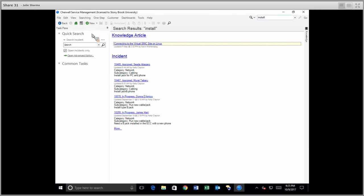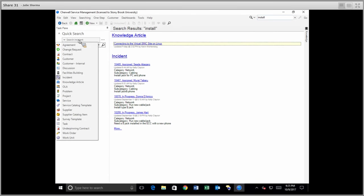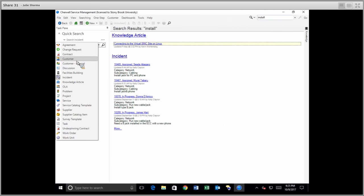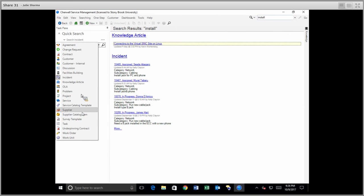Now this quick search allows you also to search for specific items. If you click on the drop-down here, you choose just what item you want to search for. You might see different items here depending on your access, but some to highlight are the option to search customers, incidents, knowledge articles, and tasks here.